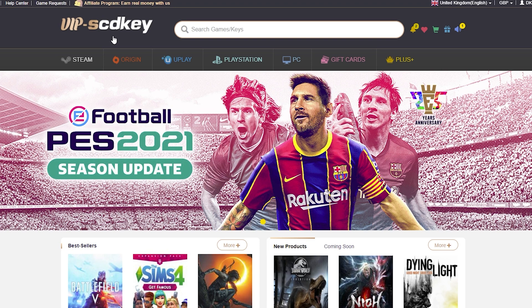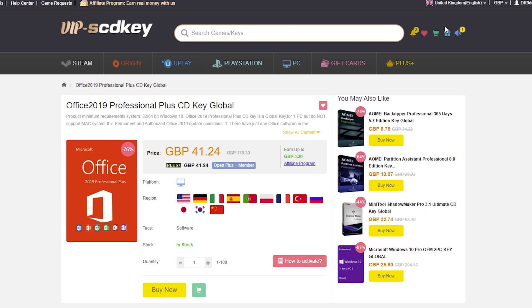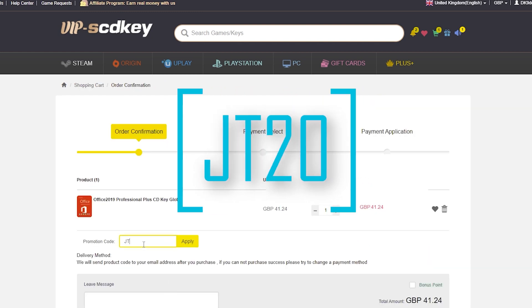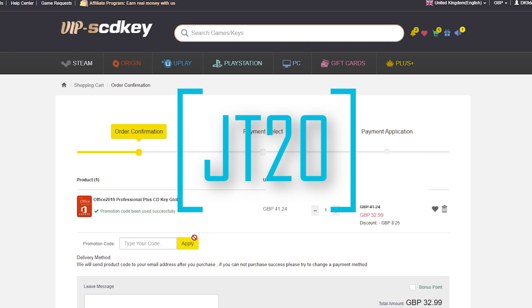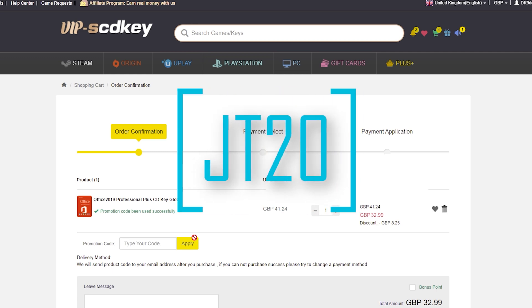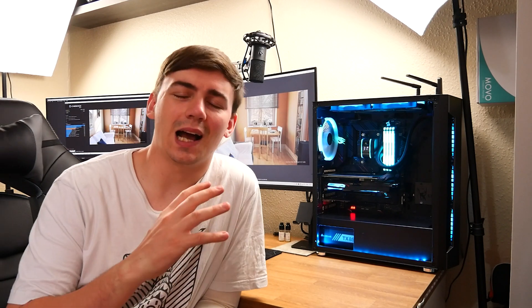So VIPSCDKey is an official platform to get Windows 10 OEM keys. But they also do a lot more other products, including Office 2019 Professional. So as we can see, it is currently at £41.24. And if you can see, it's currently already reduced from £170 down to £41. Now that alone is a huge saving. But if I go over to buy now and then type in the promotion code, JT20, and click on apply. What this will do, it will reduce the price further down to £32.99. Now that is a massive sale. Now Office 2019 can be used for so many different things. And it can cost you a lot of money in the long run. But by doing it by VIPSCDKey, you are saving a fortune. Just make sure you use the discount code JT20 to get 20% off your end order.